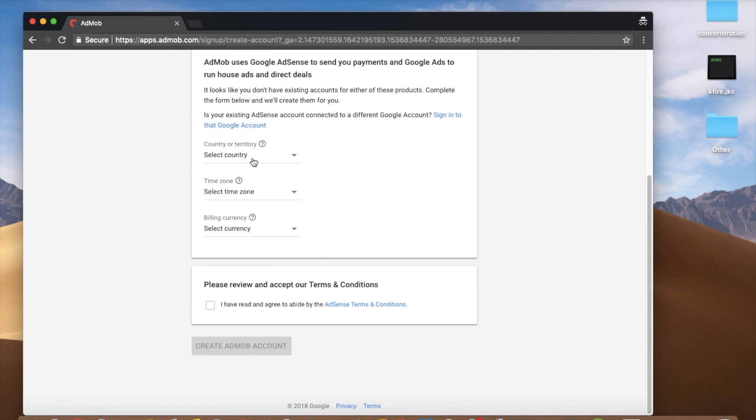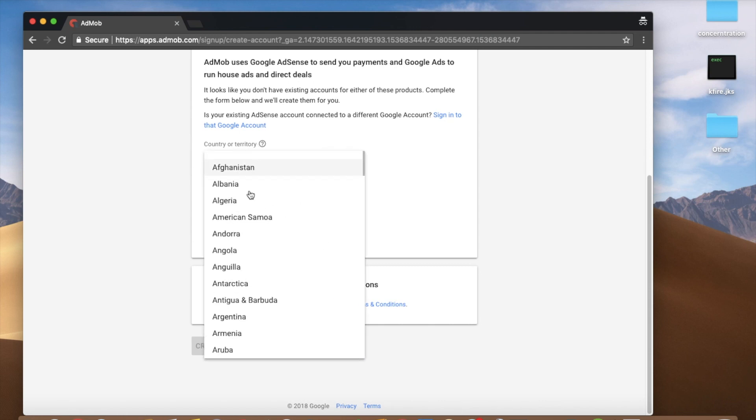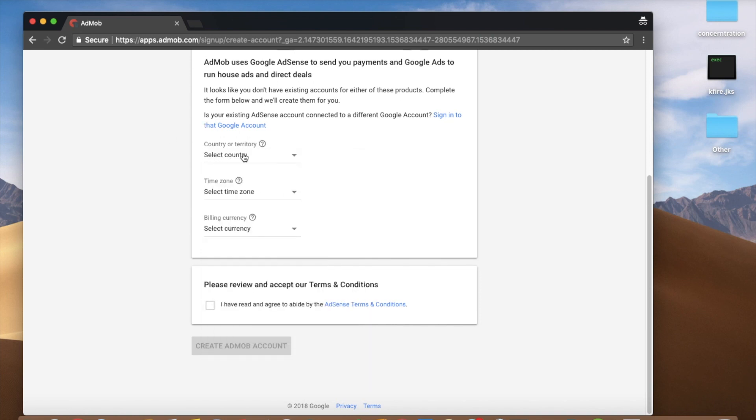We can select this country. We can click on our country. Click on this.